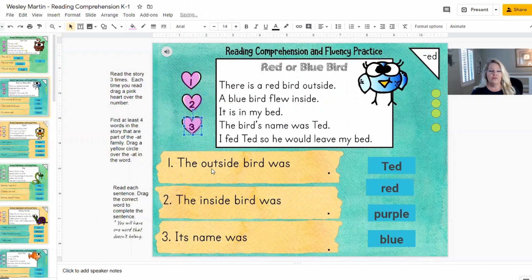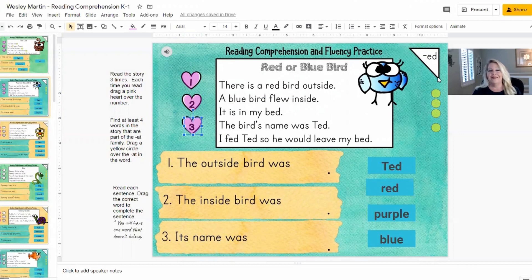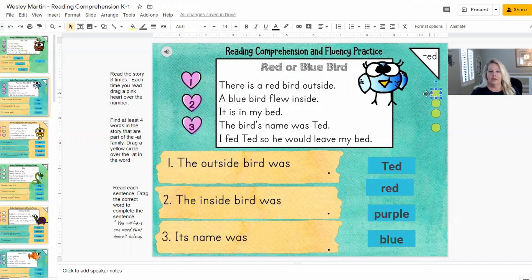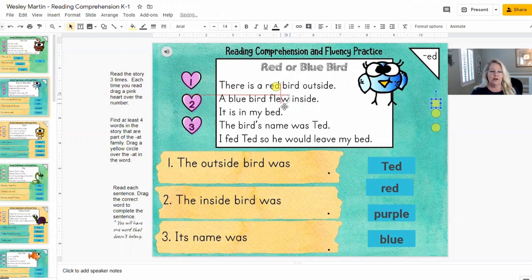Then they go through and they're going to find at least four words that are part of the ED family. So when they read it, they're going to see that red, bed, Ted — those are all part of the family — and they will take this and cover up each one.